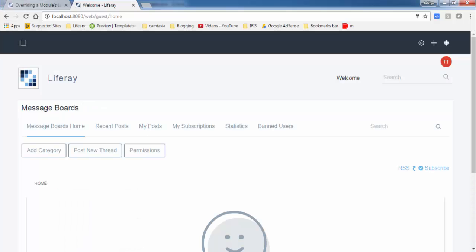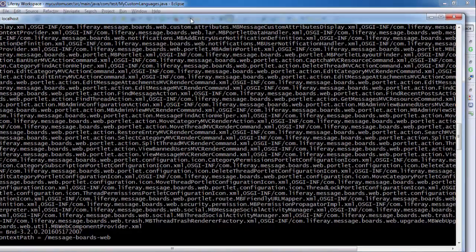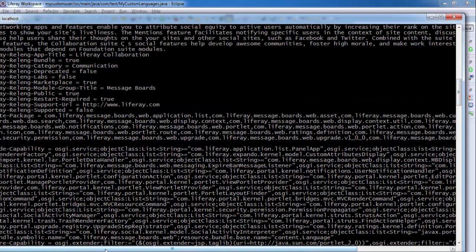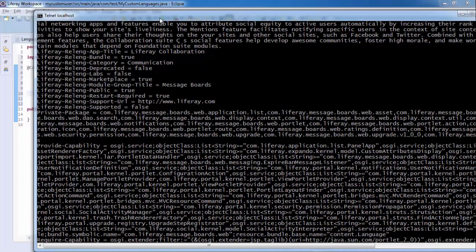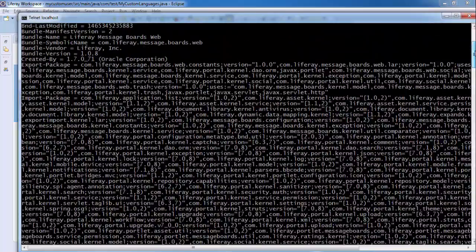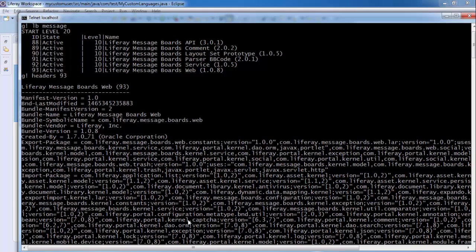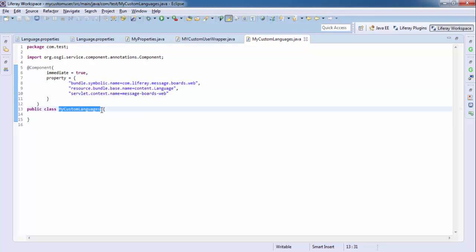Now I need to find the symbolic name. And this is my symbolic name.